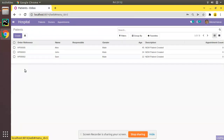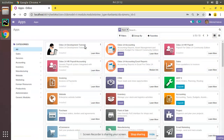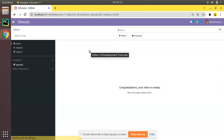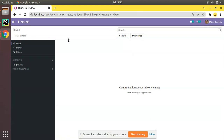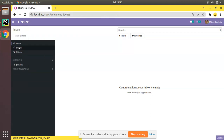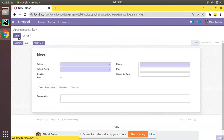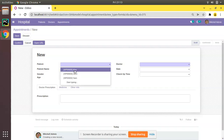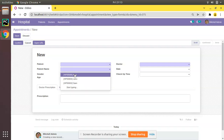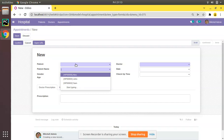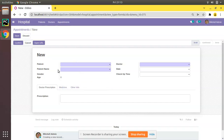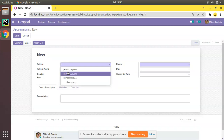I'll go to the UI and upgrade the om_hospital module. From the apps I'll upgrade the Odoo 14 development tutorials module. You can see the module has been successfully upgraded. Now coming back to Hospital, then to Appointments, clicking Create — you can see there are two fields: Patient and Patient Name. Right now both fields are many-to-one and referring to the same comodel, hospital.patient, showing HD005 Alex in both.